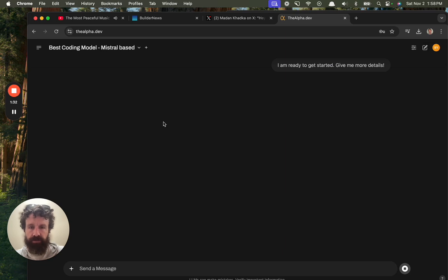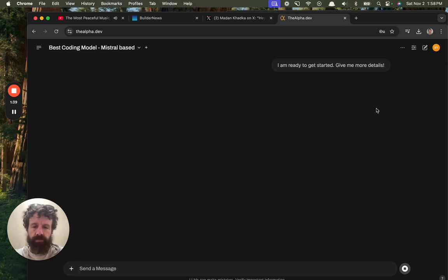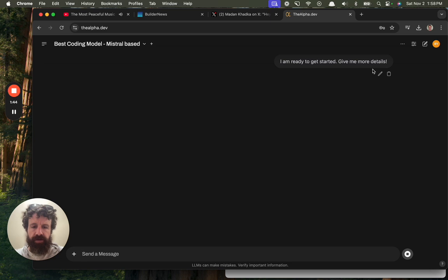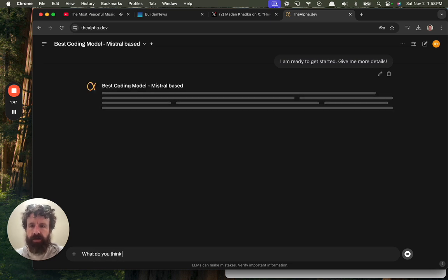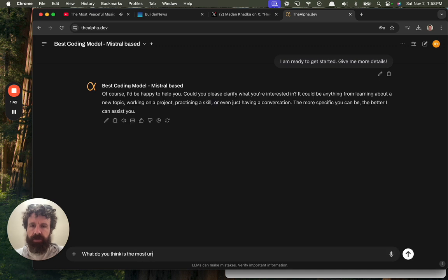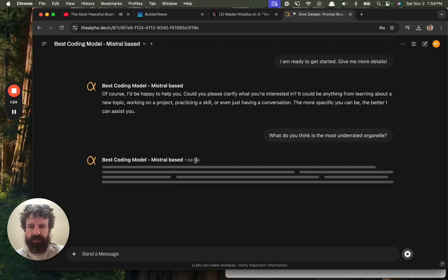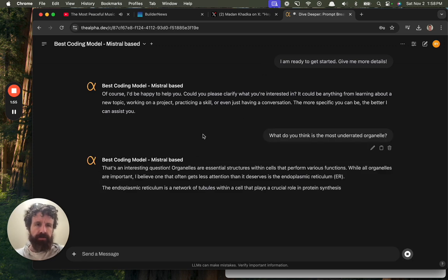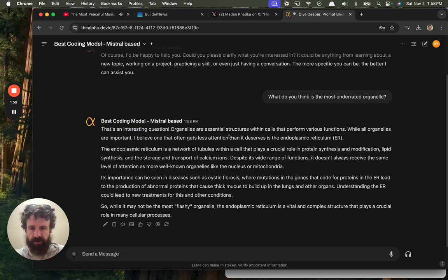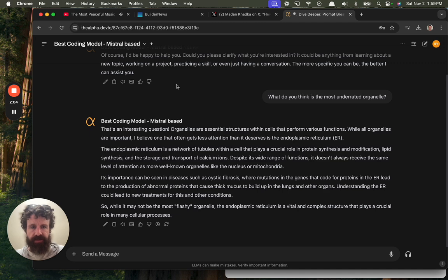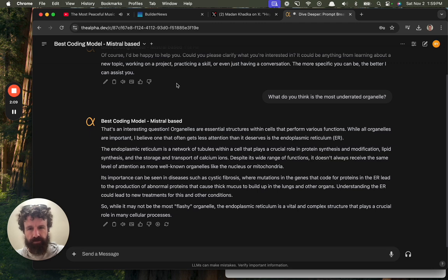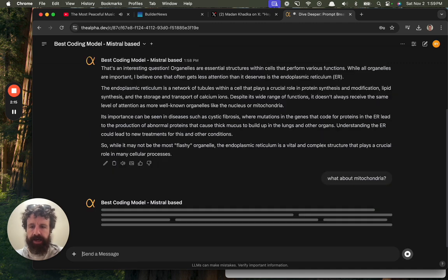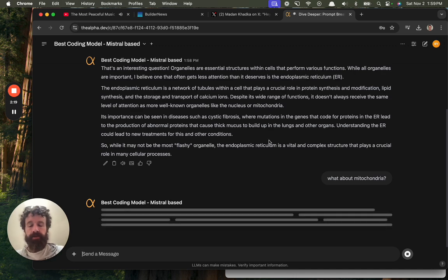Hello, Breck Units. Oh, what happened? I'm ready to get started. Give me more details. LLMs can make mistakes. Verify important information. What do you think is the most underrated organelle? Best coding model. I'm just testing this out. Interesting question. The endoplasmic reticulum. What about mitochondria? What do you think about that?